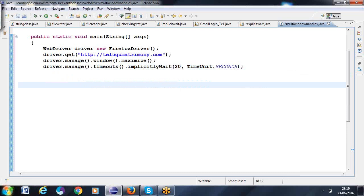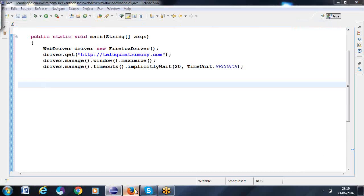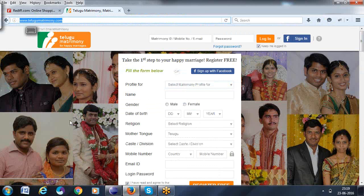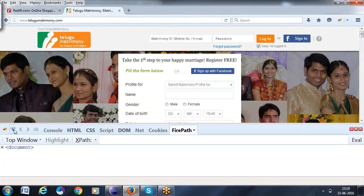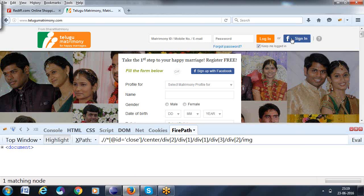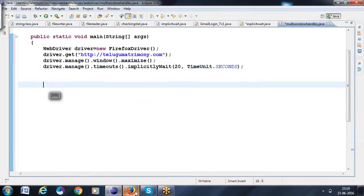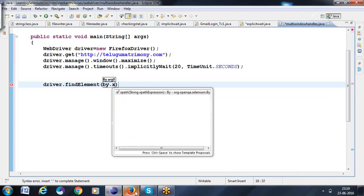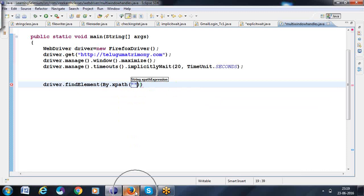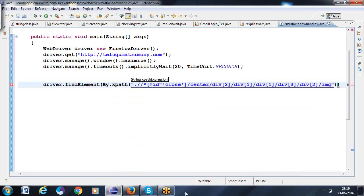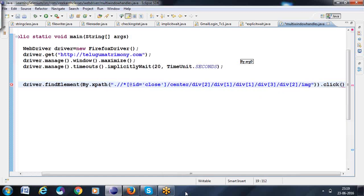So, this is how we can open the application. After that, I want to click on the Facebook element. That XPath I want to find out. Now I want to click it: `driver.findElement(By.xpath(...))`. Here I can use the XPath of that element, and then I want to go for `.click()`.